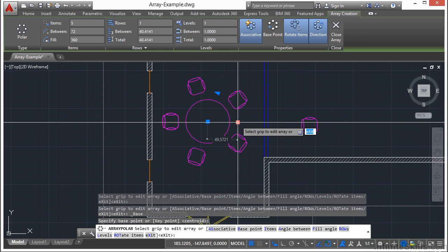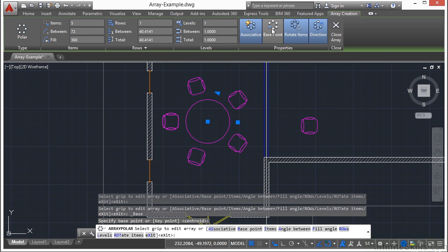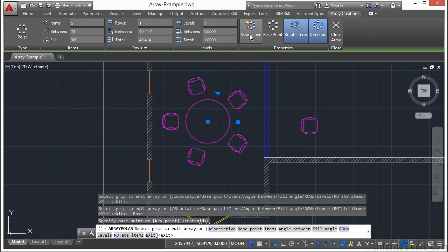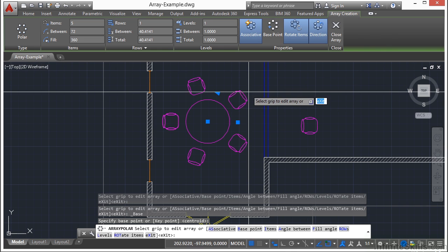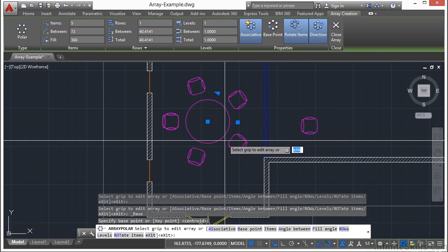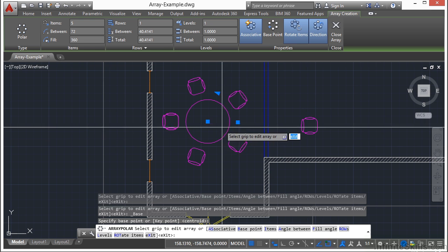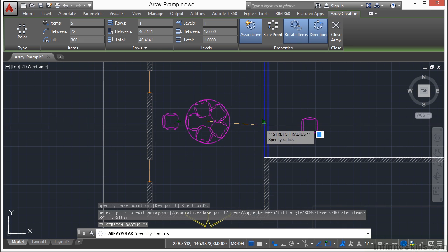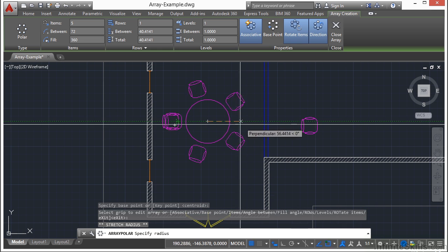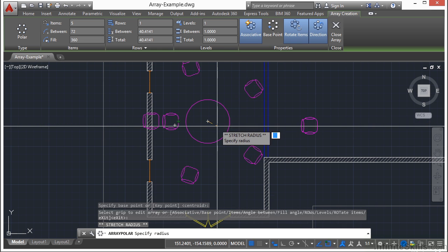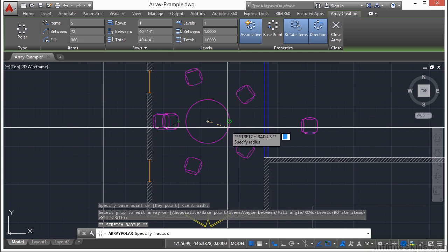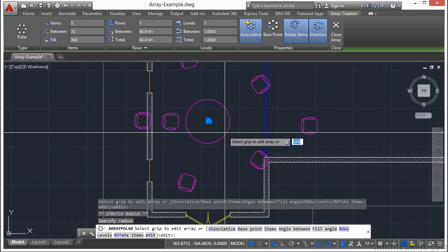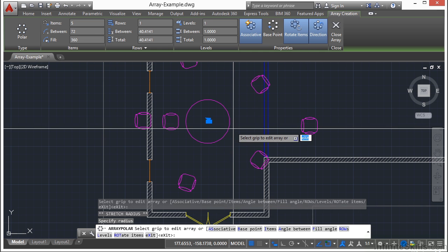I can change my base point this way if I'd like. And this makes it associative. If I turn that off, then I won't be able to edit the chairs as a group later on. Once I change this, it shows how far away my chairs are from the center of my base point option.